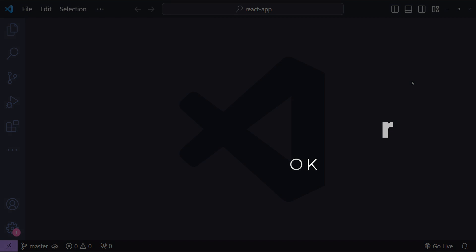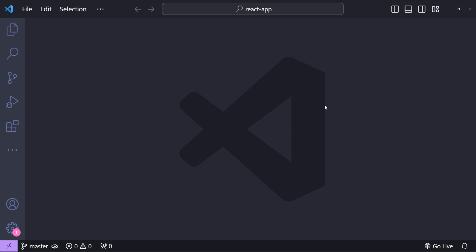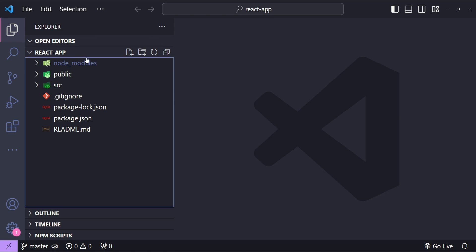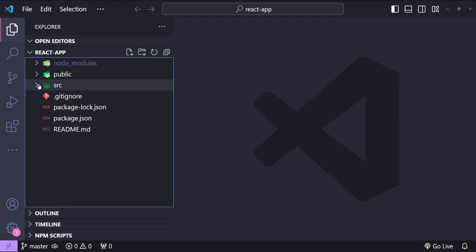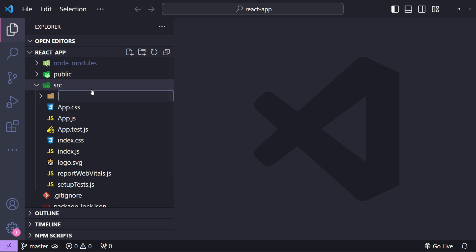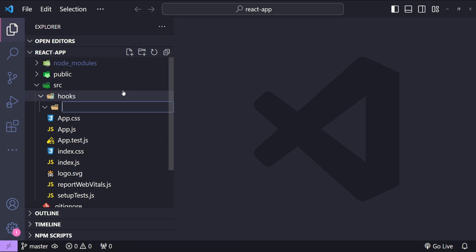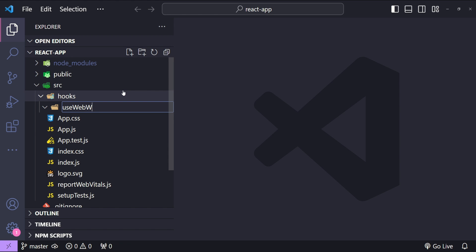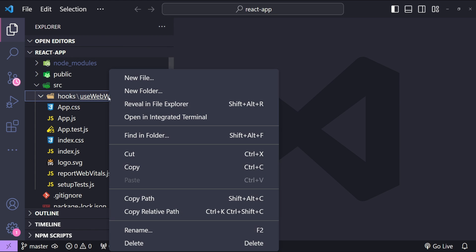Let's get started. This is Visual Studio Code with a template of a React application created using Create React App. I will start by creating the hook in the src folder, first creating the hooks folder and then creating the folder for the hook, which is going to be named as useWebWorker.